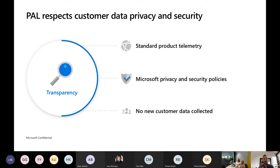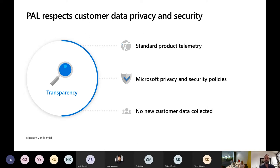You should always make sure that the rights you have in a customer's environment are the right rights for what you're attempting to do. There's not necessarily a reason to be having a specific PAL conversation with your customers, because this is all about — they've given you access, and you're just attaching your MPN ID to your account. It uses standard product telemetry — the same mechanisms and machinery used to drive billing. There's no new data collected, and it adheres to all of Microsoft's privacy and security policies.